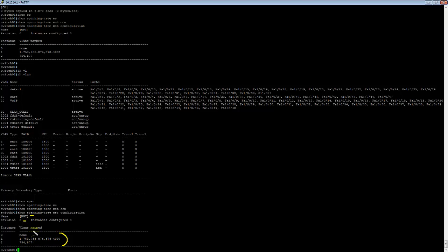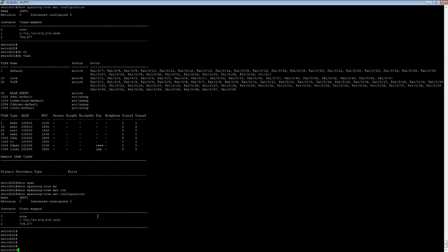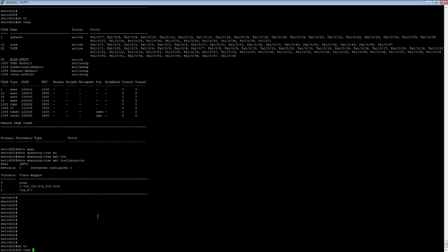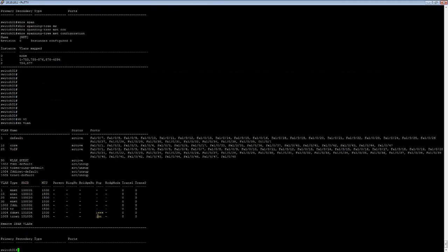As you see, I have two user defined instances, but there's three configured as it says right there. Well, instance zero is always present, and it's always going to count as an instance, even though it's not user modifiable. So as you'll notice here, I have those, but I don't have them defined.